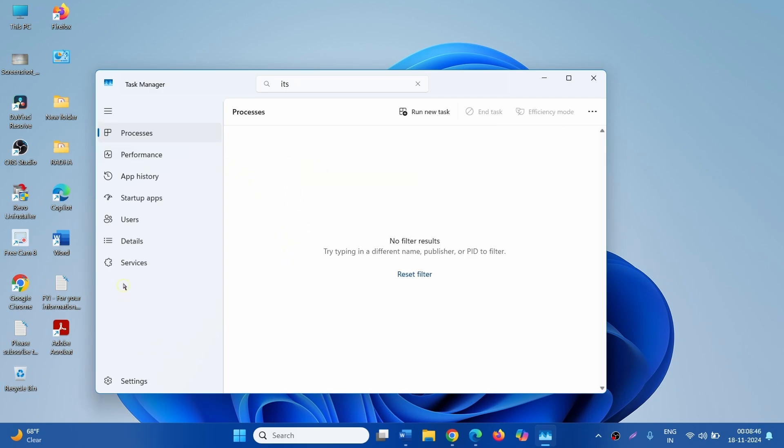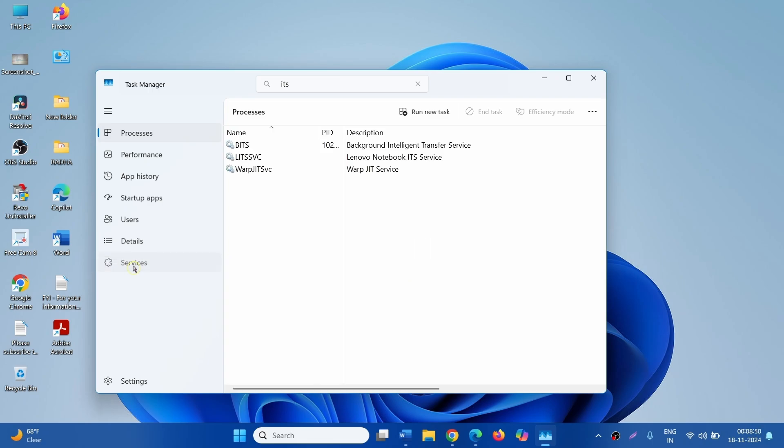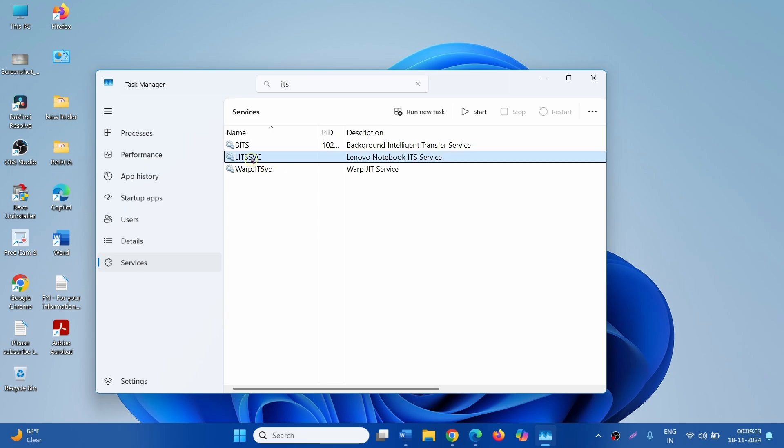Go to the services tab and click on it. You can see here LIT SSVC. Right click on this service and select open services.